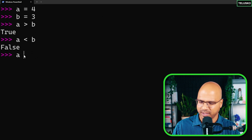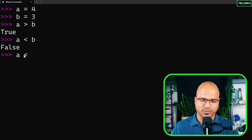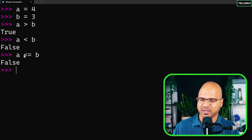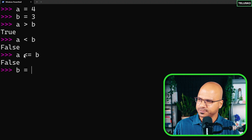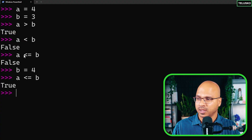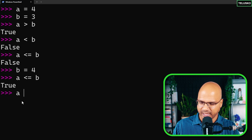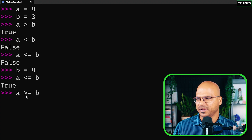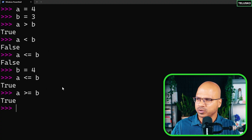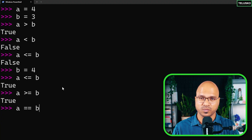We can also use less than or equal to. In math we have a special symbol, but on the keyboard we type less than equals. If a is 4 and b is 4, then a less than or equal to b is true — it's not less than but it is equal to, so at least one condition is satisfied. Similarly, a greater than or equal to b is also true because they are equal.